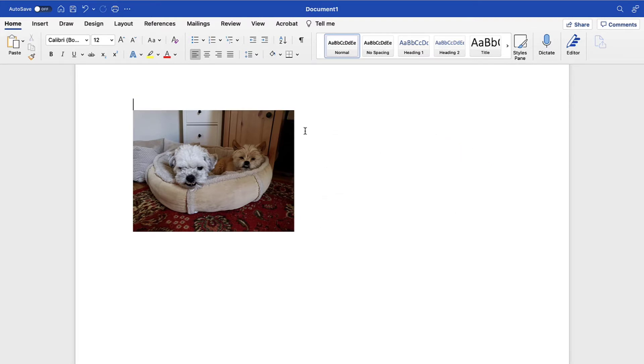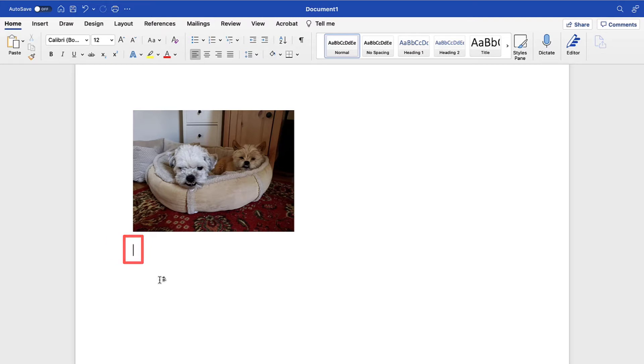Your text or image should now be cut or copied. To paste, place your cursor where you want to insert the text or image and then press Command+V.